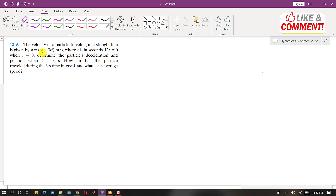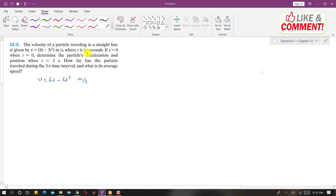In this problem, the velocity function is given: v equals 6t minus 3t squared, and this is in meters per second. The velocity of a particle traveling in a straight line is given by this, where t is in seconds, and s is equal to 0 when t is equal to 0.